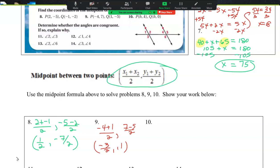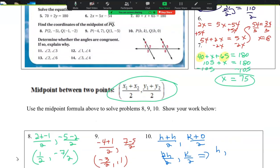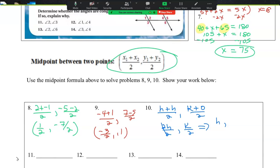Number 10 is kind of unique, but you're going to follow the formula. So I'm going to say h plus h over 2 and k plus 0 over 2. h plus h is just 2h over 2 — the 2s cancel. And k plus 0 is just k over 2. So we don't have numbers, but we still have a representation of the midpoint. It's going to be h comma k over 2.